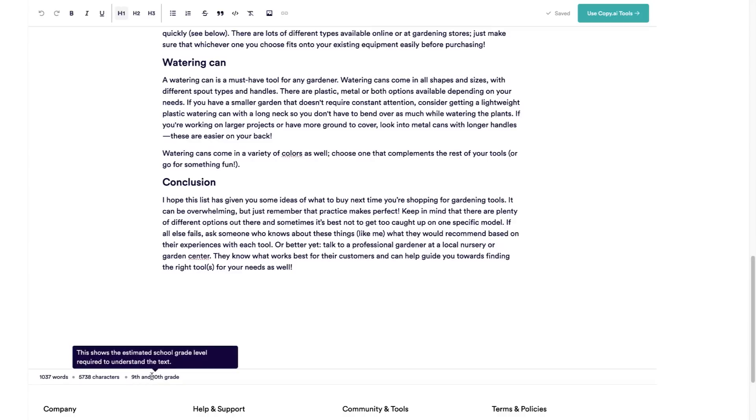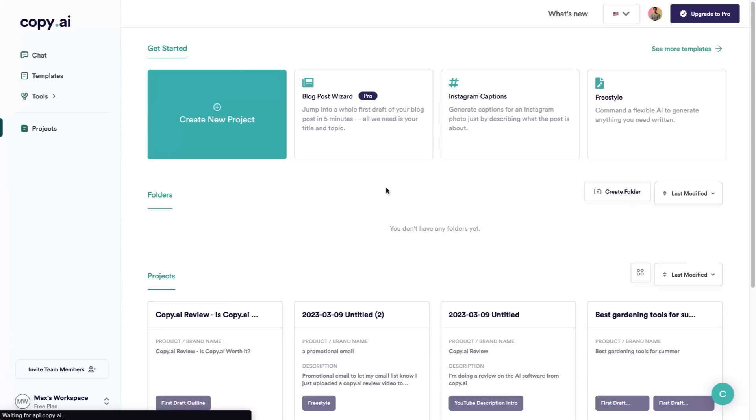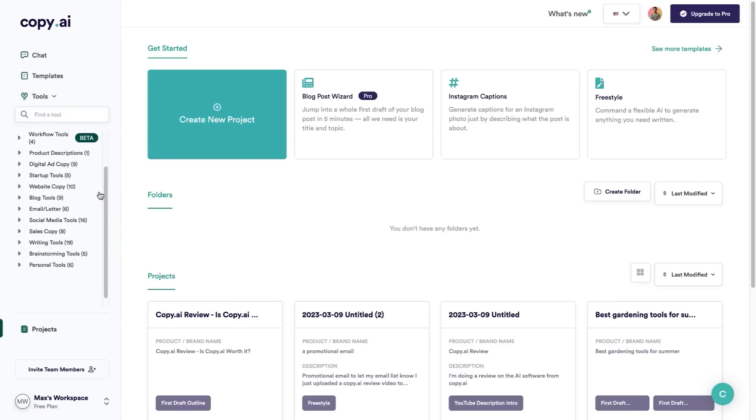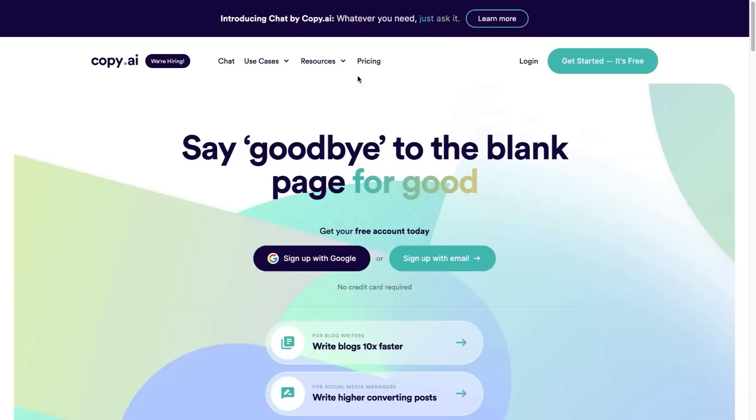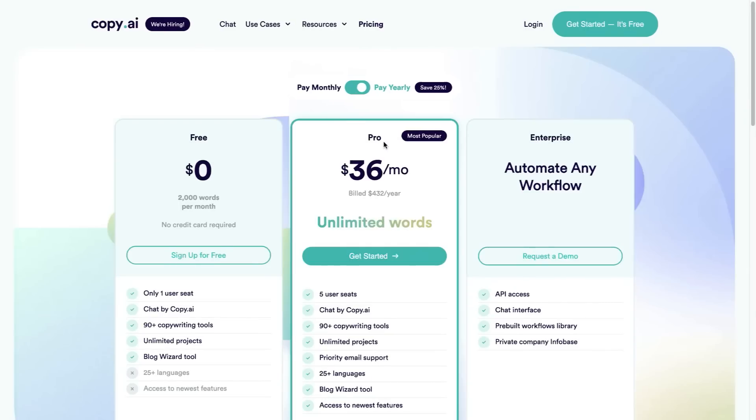As you can see it's over 1,000 words. You can even see the reading grade level. Copy.ai has so many different features for you to go ahead and check out. If you go over to tools you can see everything that they have to offer. So in my opinion, is Copy.ai worth it? Well I'm sure by this video you can see that yes, I do think that this tool is worth it because it is extremely effective, especially for the price. If you go over to pricing you can see that their Pro plan is just $36 a month.